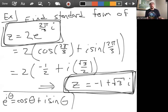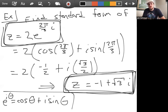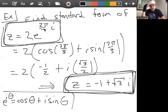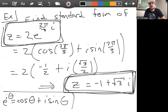This concludes everything on complex numbers — what the polar form is, how it's constructed, and how to convert between standard and polar forms. Next, we'll start chapter seven on spectral theory, beginning with eigenvalues and eigenvectors and how to find them.